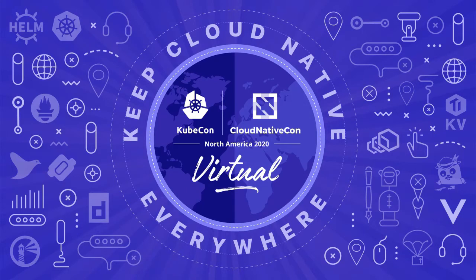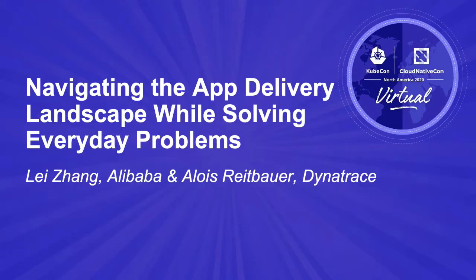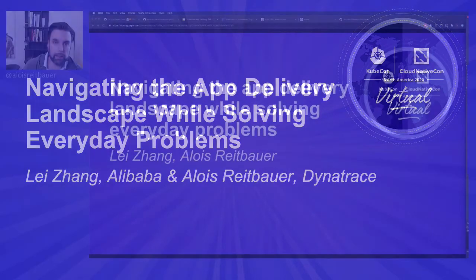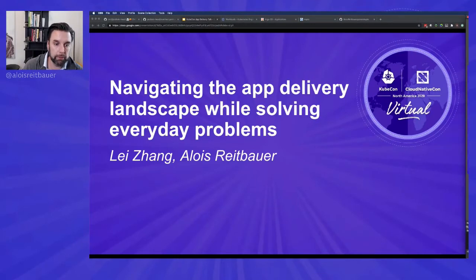Hello everyone and welcome first of all to my home office here, second to KubeCon Virtual North America, and last but not least to our session today about navigating the app delivery landscape while solving everyday problems that I'll do together with Lee from Alibaba.